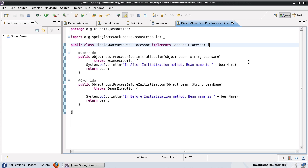We learned about bean post processors in our previous tutorial — how it's an extension point for the Spring framework and how we can configure the framework for specific needs using the bean post processor. Today we're going to talk about one more extension point, which is the bean factory post processor. This is a feature provided by Spring. If you want to execute code when the bean factory itself is being initialized, then you can use bean factory post processors. You can write your own, and you can also use some that come out of the box with Spring. So let's first try and write a bean factory post processor, and then we'll also see one of the out-of-the-box objects that Spring provides.